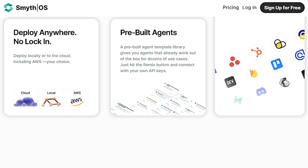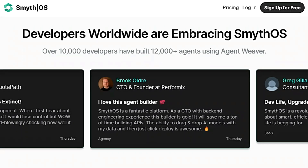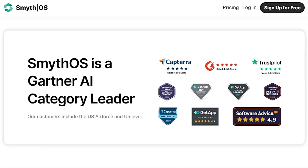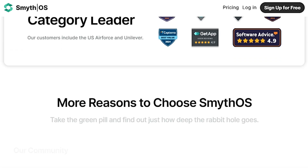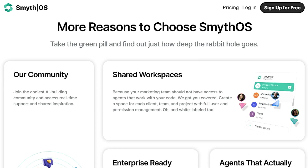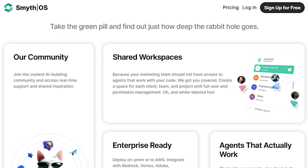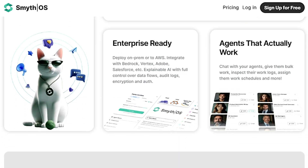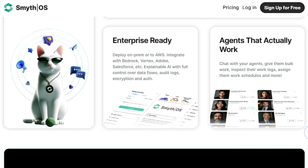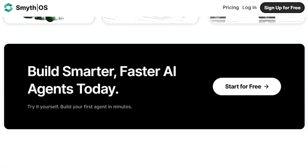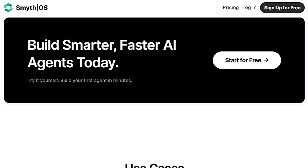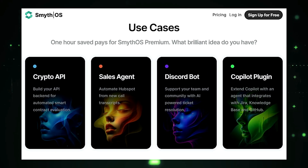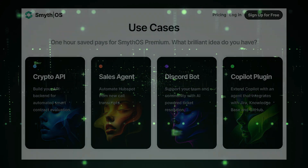Smith OS also understands the importance of flexibility and control. You can choose to deploy your agents locally or to the cloud, including AWS, giving you complete ownership over your infrastructure. To jumpstart your AI agent creation journey, Smith OS offers a library of pre-built agent templates for dozens of common use cases. These templates can be easily customized by connecting them with your own API keys. Whether you're a seasoned developer or just starting out, Smith OS provides an empowering and efficient way to bring your AI agent ideas to life.